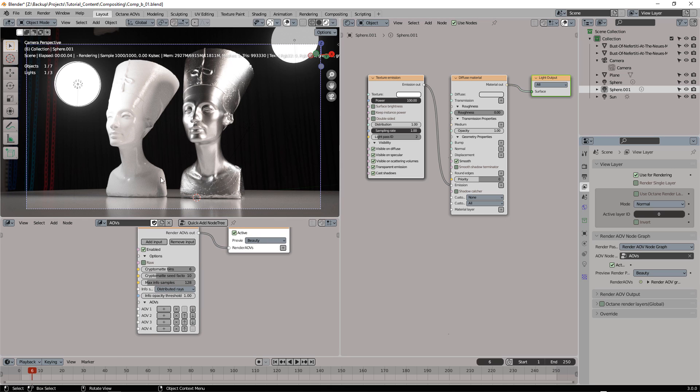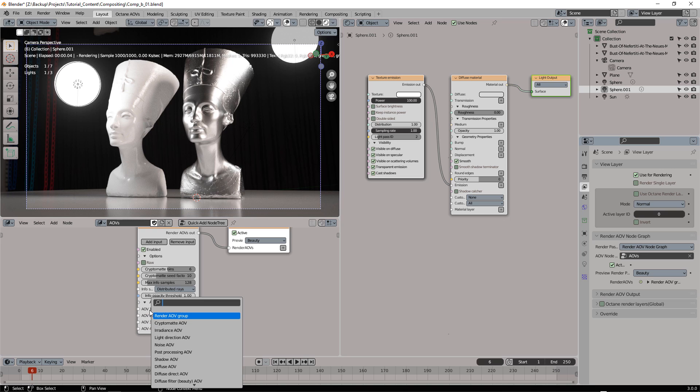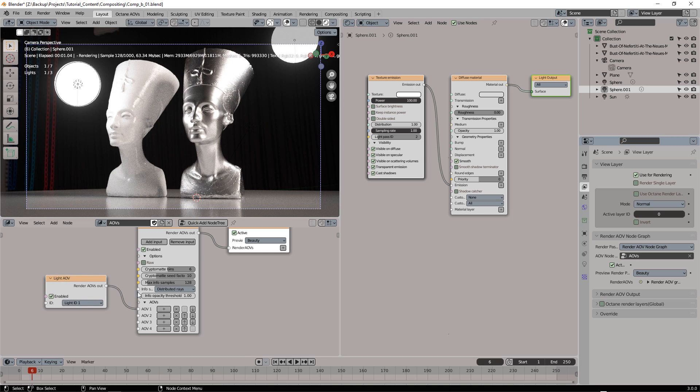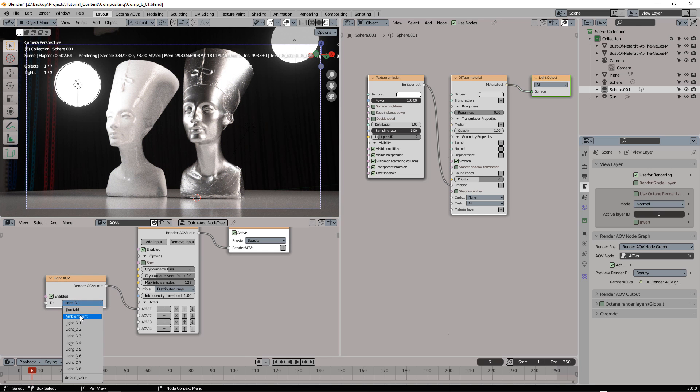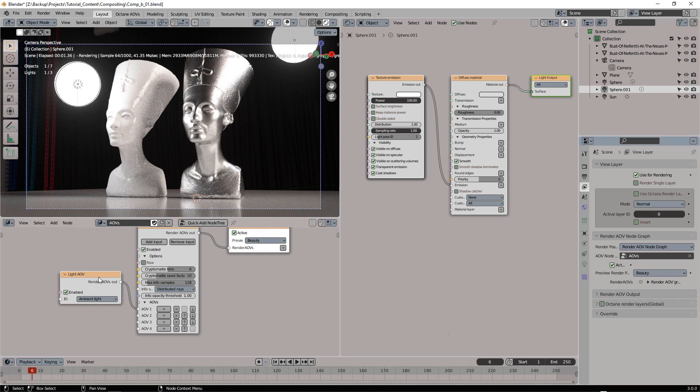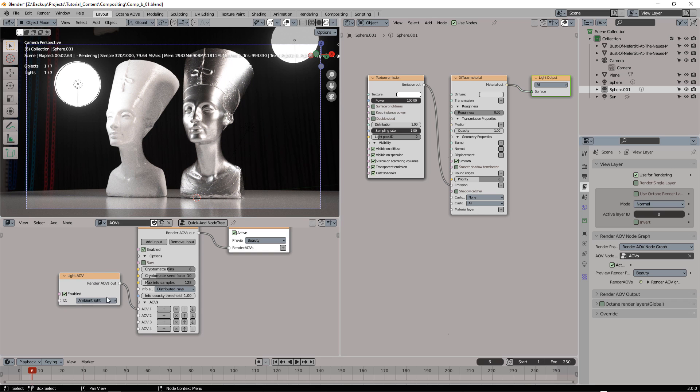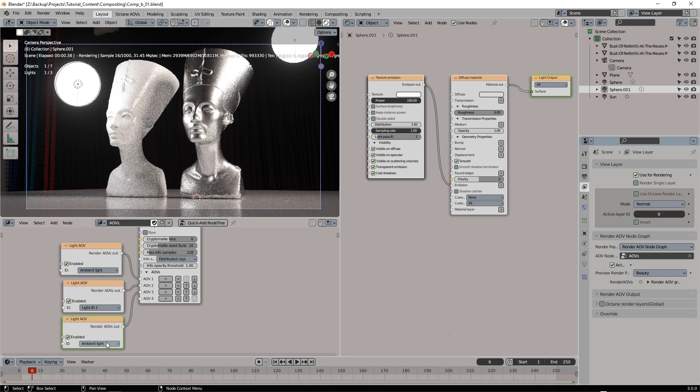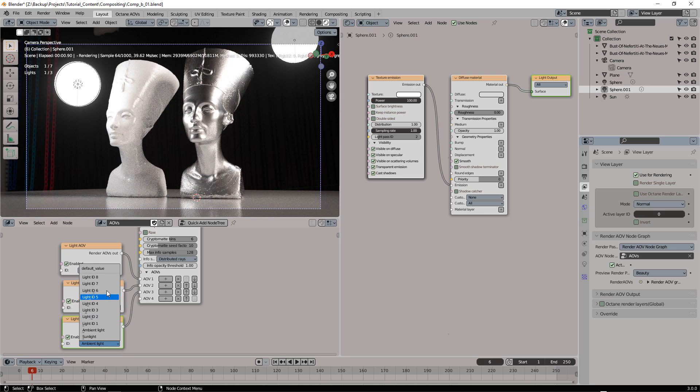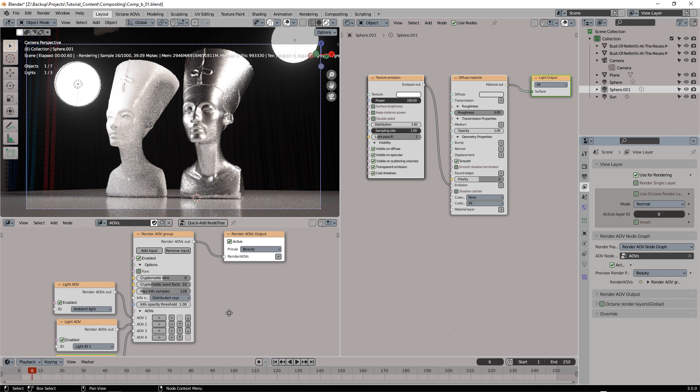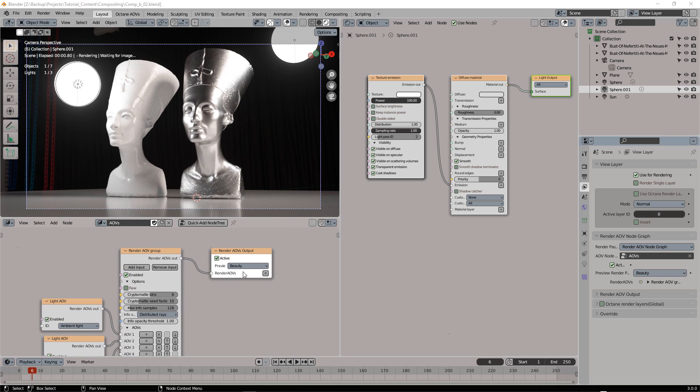So now what we need is to add the Light Pass AOVs. Let's search for Light and this will be our ambient light which is basically the GI and I can duplicate this twice and assign Light ID 1 and Light ID 2. So now we can switch between the different AOVs.